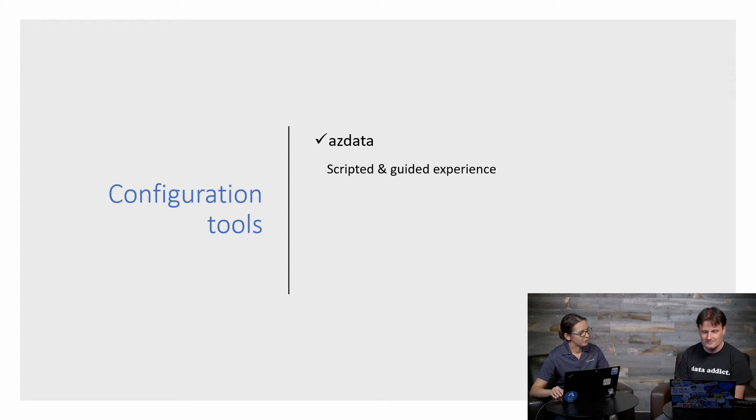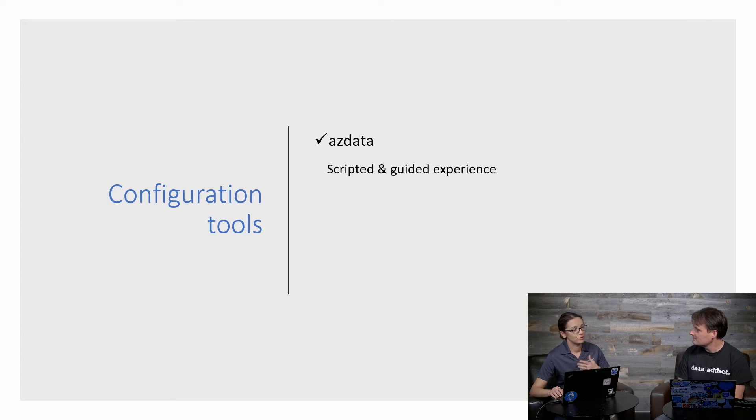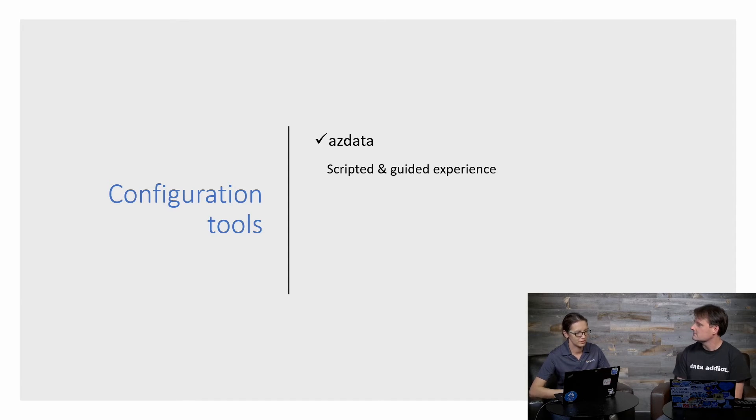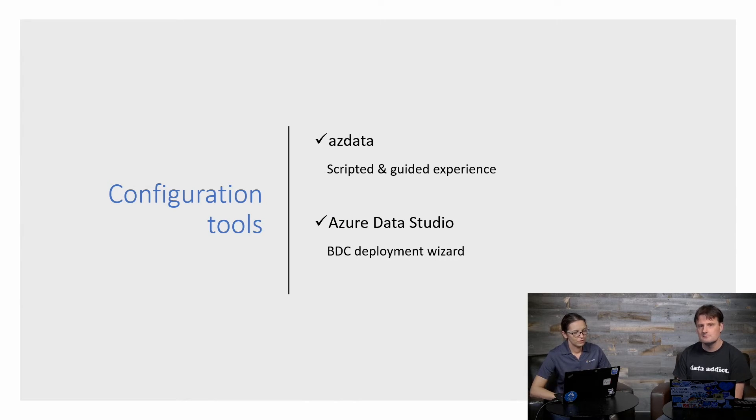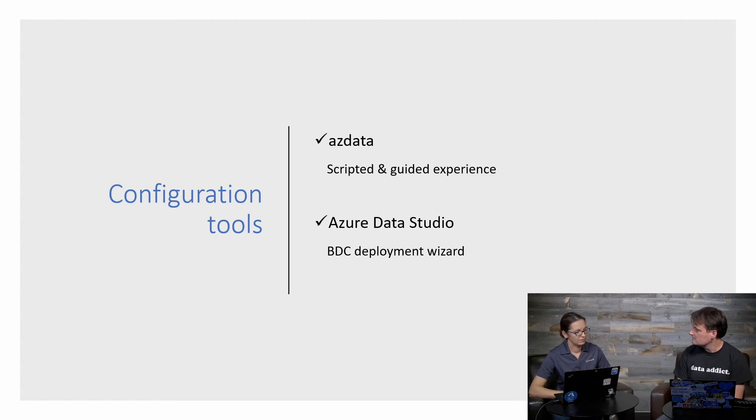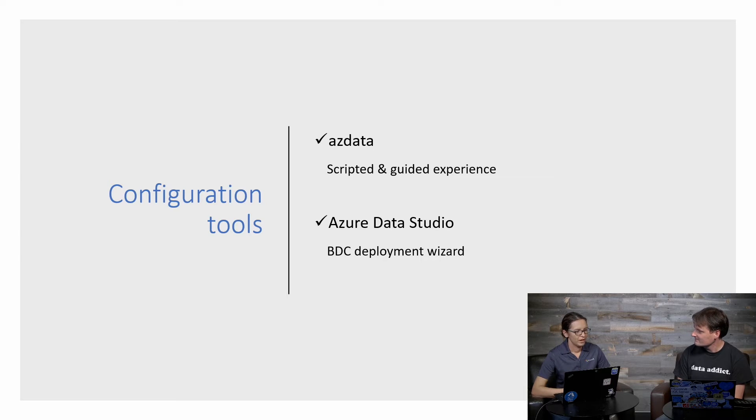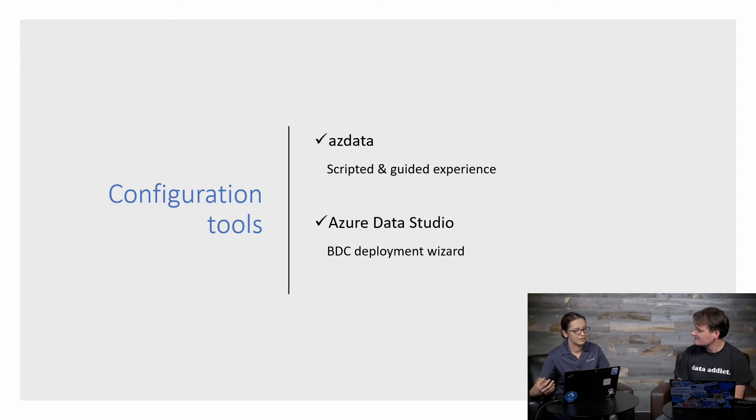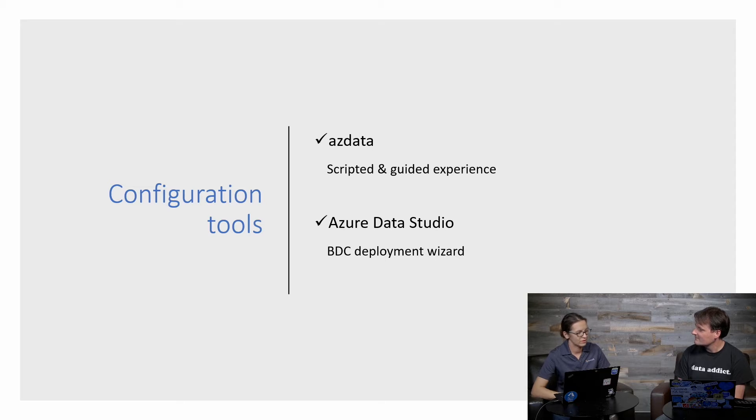First of all, how you deploy Big Data Cluster using azdata and that's also the tool that you're going to use to configure before deployment and later when we're going to enable post deployment configurations, you're going to do the same thing. And Azure Data Studio, right? Soon enough, we're going to have a deployment wizard that will guide you through the experience of deploying and then you're going to be able to specify through that wizard experience what are different tweaks that you want to have for various services.